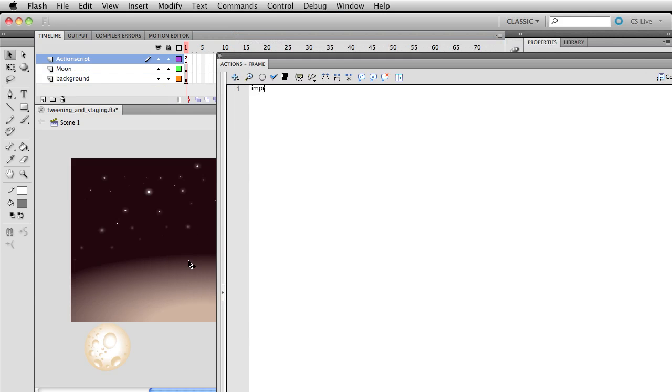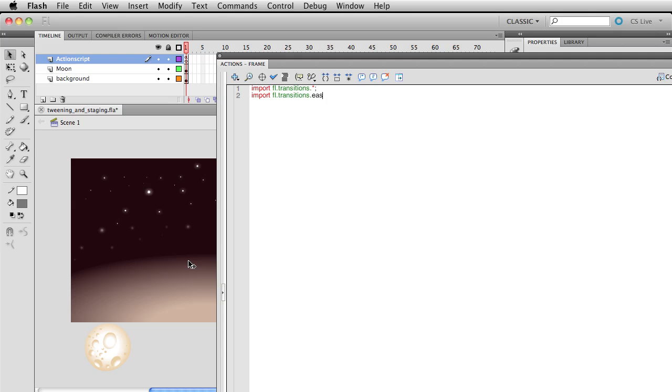First thing that we're going to do here is write import fl.transitions.*. And when you guys look through the help documents or just Google looking for code for whatever it is, a lot of times you'll see these import statements in here. And they basically just add some extra functionality that is not getting run by the compiler by default.